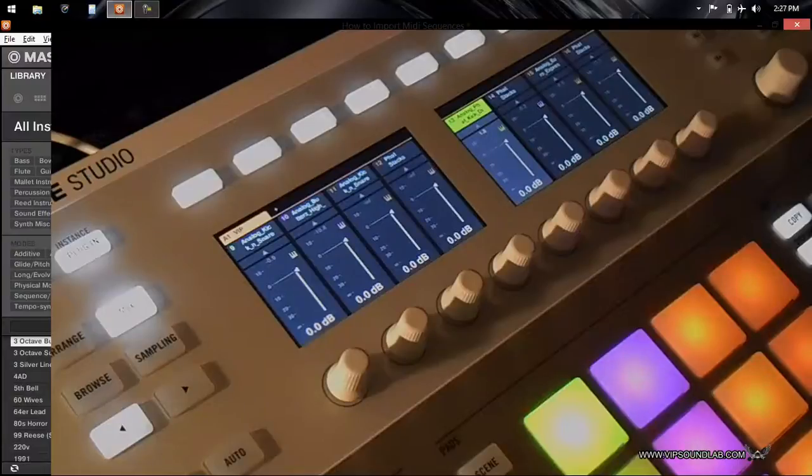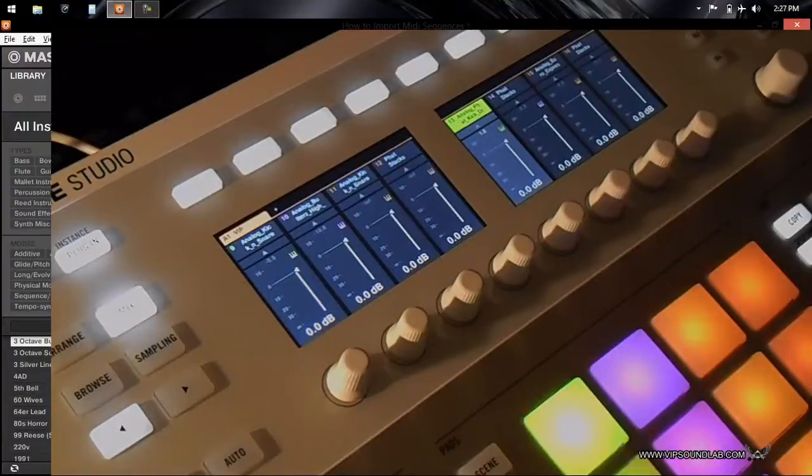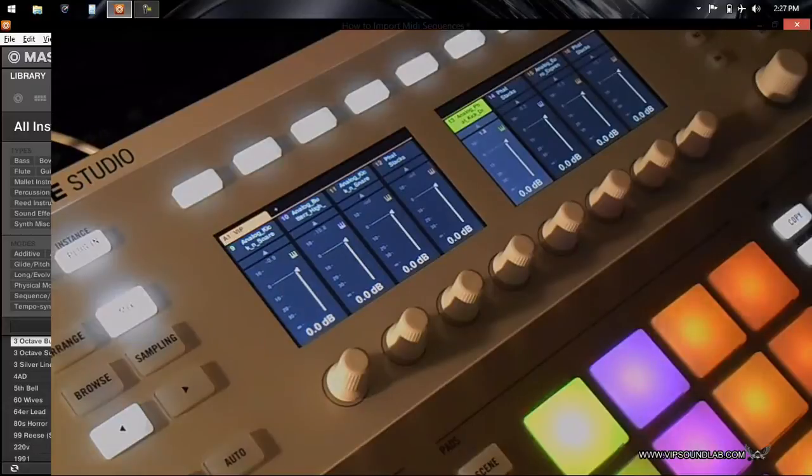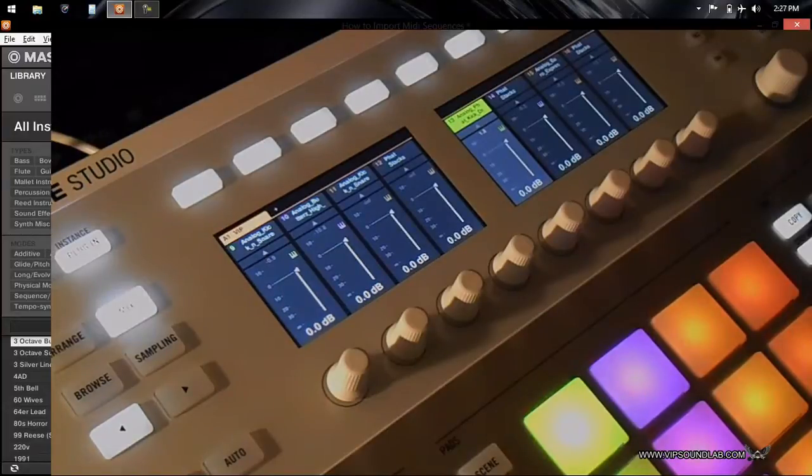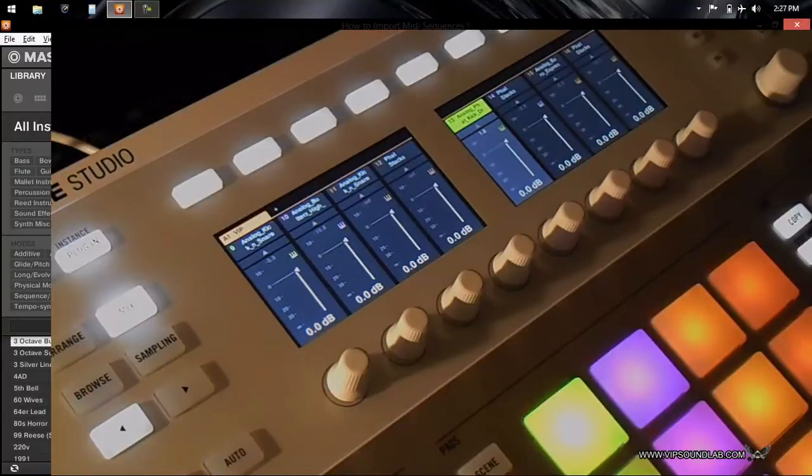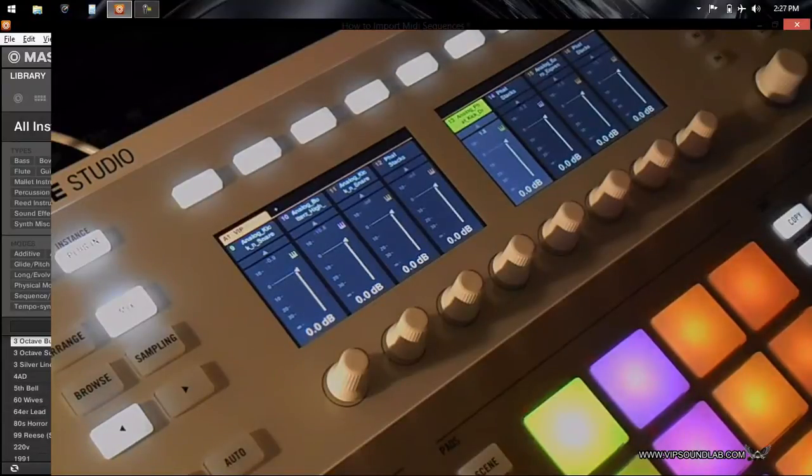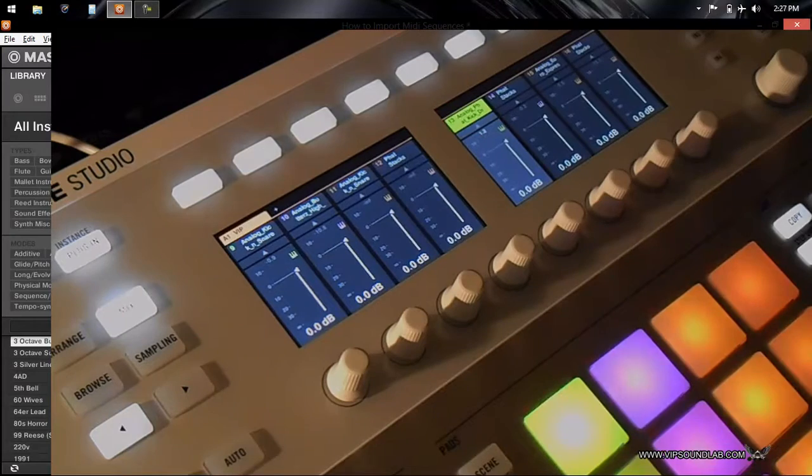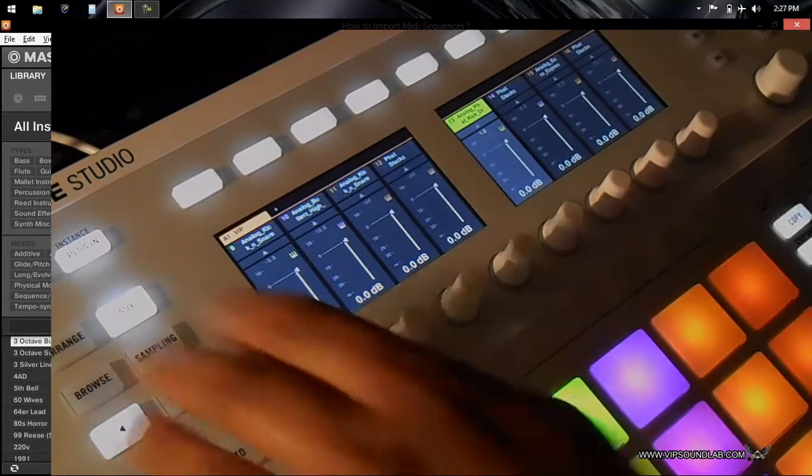This is going to be a very fast and quick tutorial from vipsoundlab.com. It's going to be less than two minutes, just fast and to the point. I wanted to show how to actually mute and solo sounds from the hardware controller because I just had a question on that.